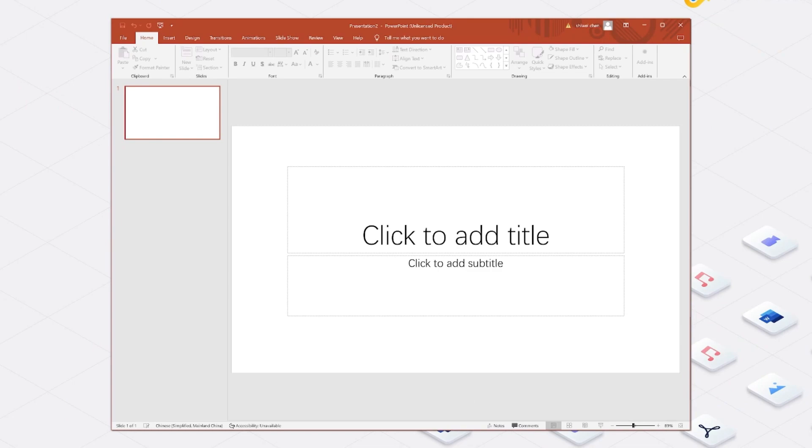Today, I will show you guys how to recover deleted or unsaved PowerPoint. Welcome everyone back to 4DDiG.